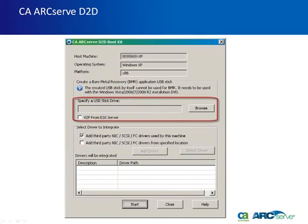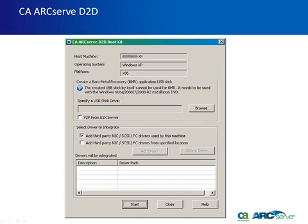Specify or browse to the location for the installed USB stick. If you do not have a USB stick available, or you do not want to create the boot image on a USB stick at this time, you can save the boot kit data temporarily to another location and then copy it to a USB stick later.